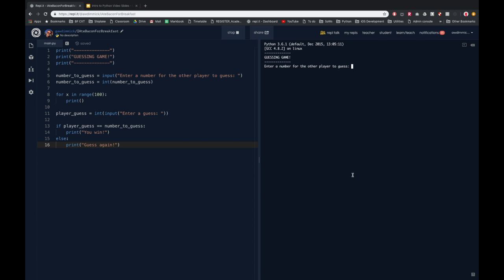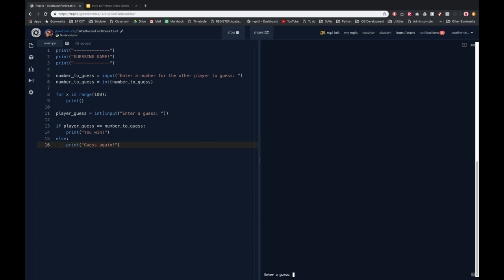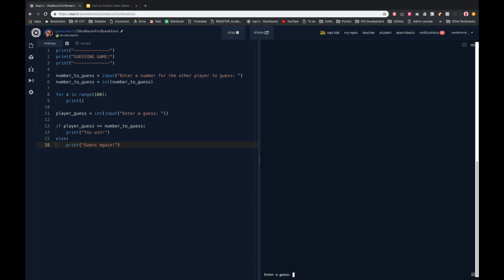Entering 42 as the number, the screen scrolls down. I enter a guess of 20 — 'guess again'. Running it again with 42 as the target and typing 42, it says 'you win'. That's working, but we don't have a loop yet — if they get it wrong, it just ends. So we want to put this in a loop.